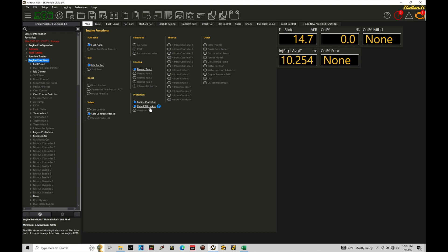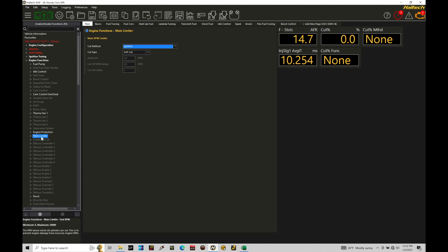When we're programming our limiter, we can go in here to our main limiter and we can go and access the bits of information to program our cut type and the cut method we're working with and also where we want our cut RPM to be at. Let's first talk about our RPM and then we'll talk about our cut method and cut type and discuss those details.